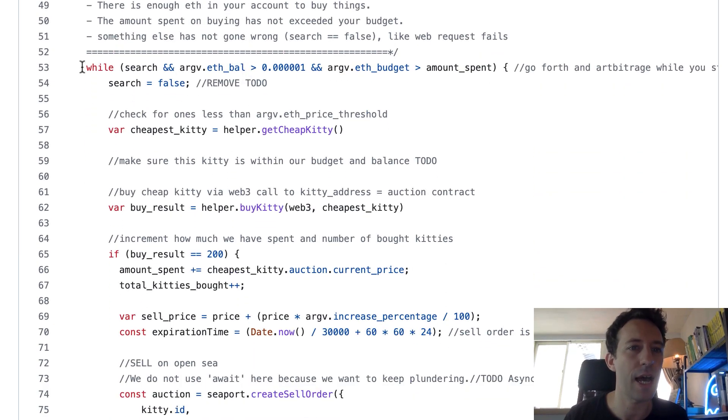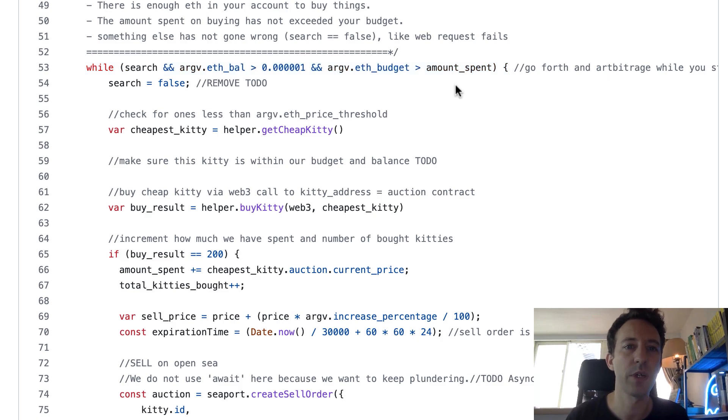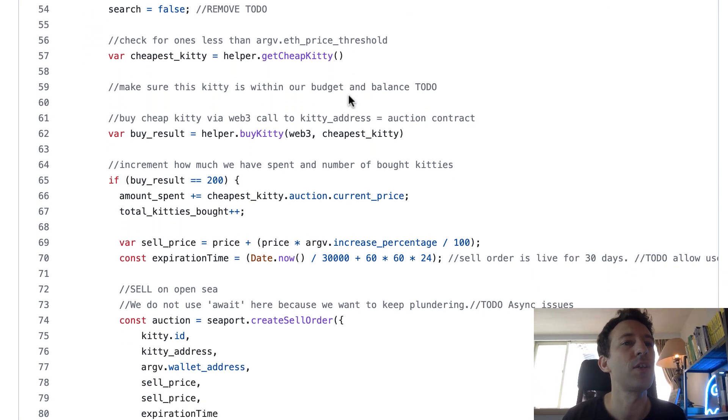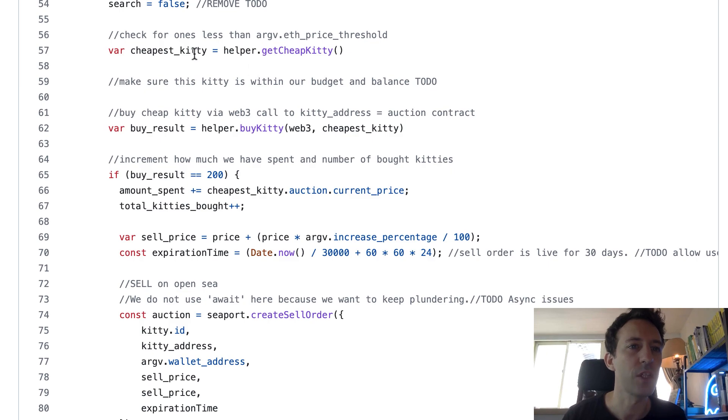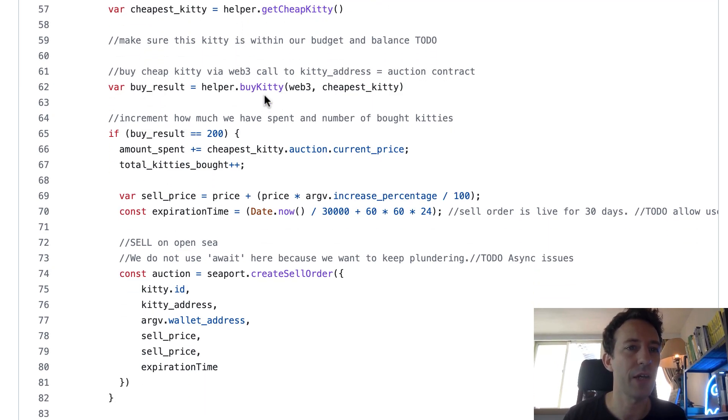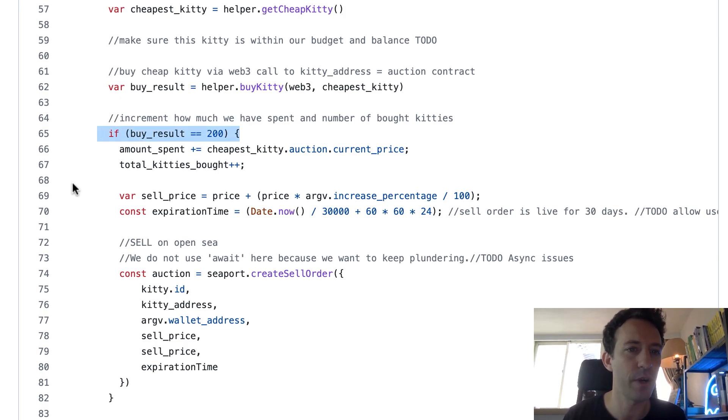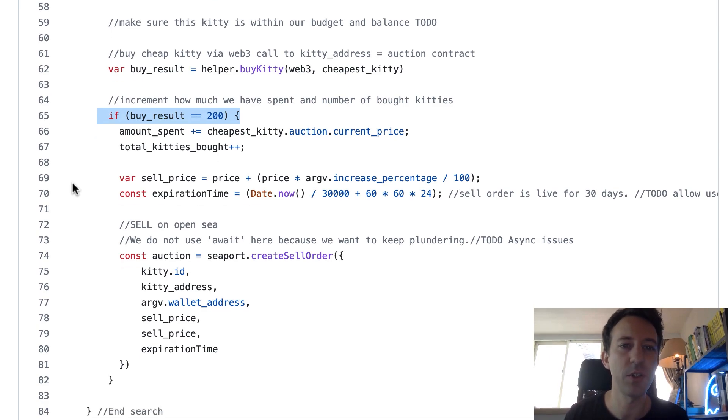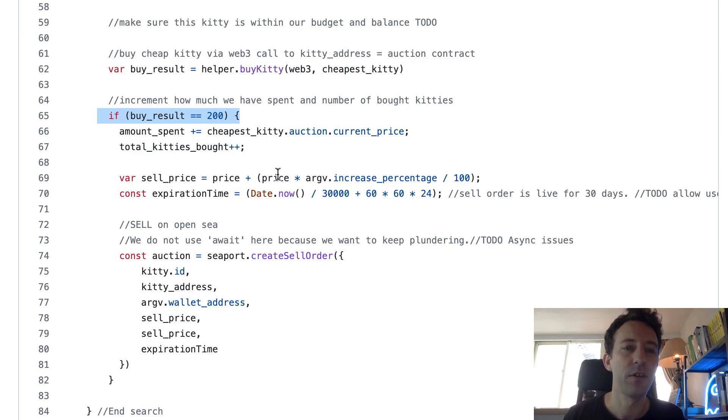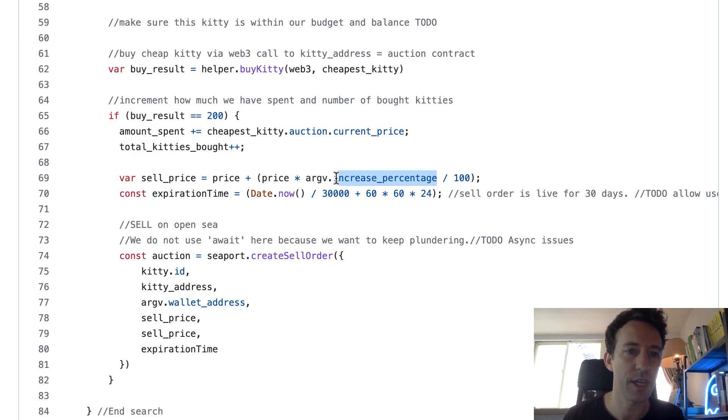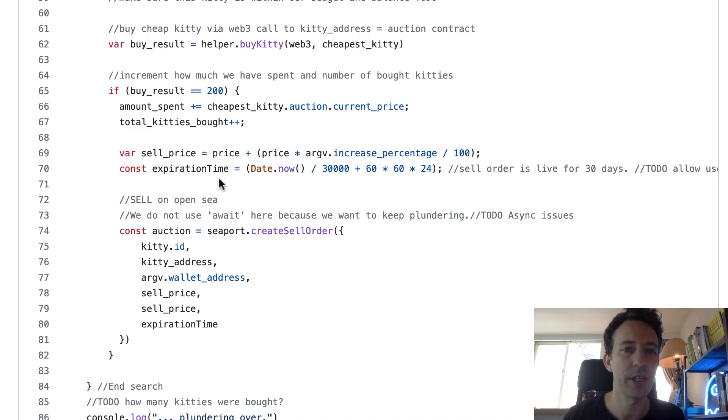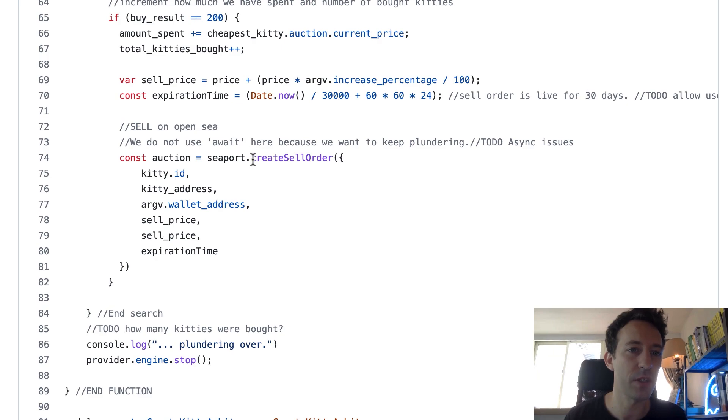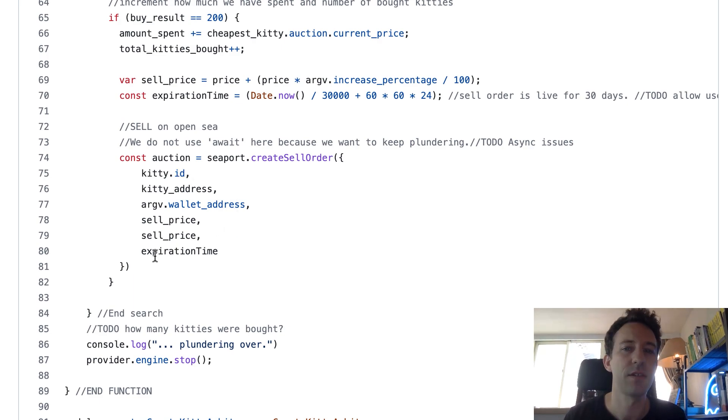So let's keep scrolling down. And so basically as long as we have money in our wallet we will keep trying to run the bot. And so first what we're going to do is we get a cheap CryptoKitty. So we're going to see after how we found this kitty. And after we are going to buy this kitty. And if we are successful, if we manage to buy it, then we're going to resell it but for a higher price. So actually you decide the increment here with the increase percentage value. And here you also decide for how long your bid is going to last. So here this is for 30 days. And on OpenSea you are going to create a sell order for your kitty. And you're going to put all the parameters. And that's it.